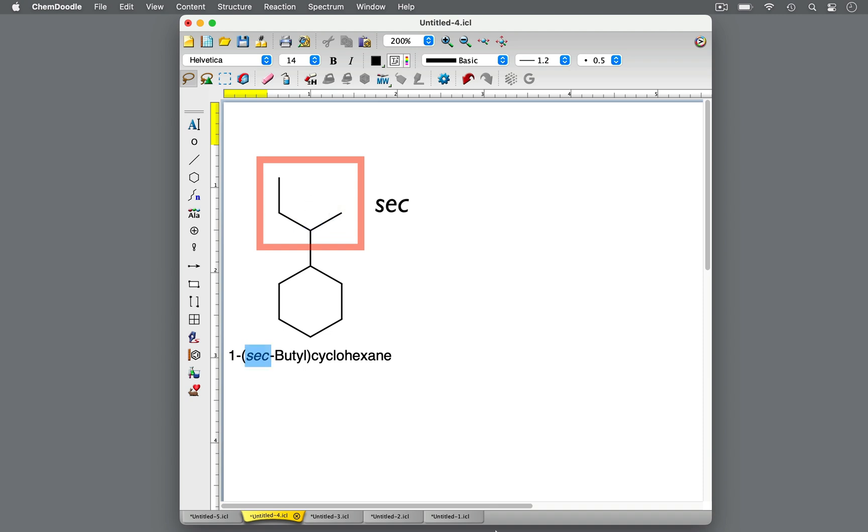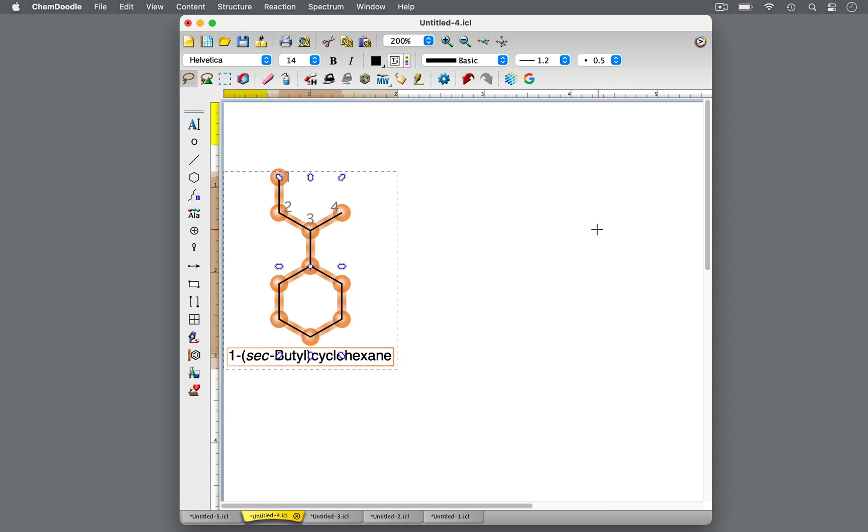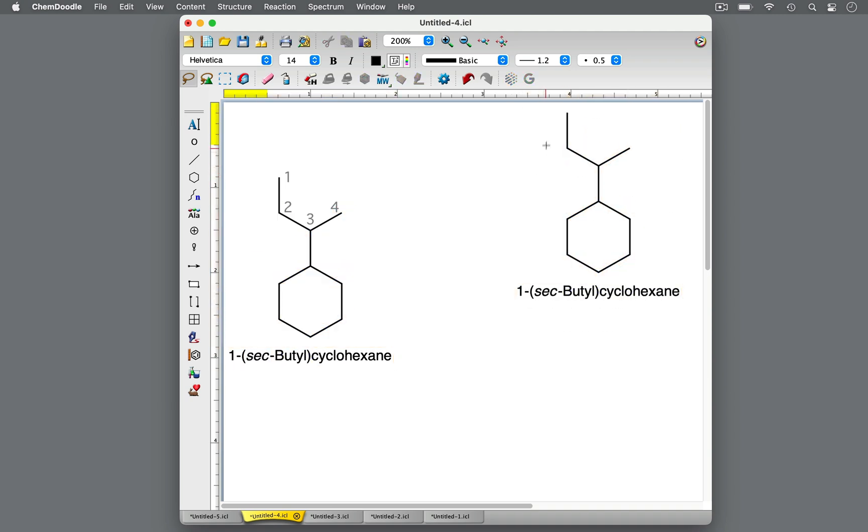Sec is used when describing a 4-carbon chain. It's irrelevant with a shorter chain. The alkyl branch becomes an iso group.